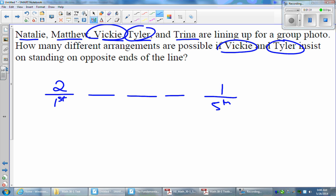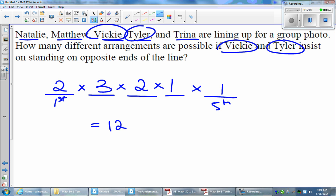Now we can fill in the middle. We have Natalie, Matthew, and Trina, so we have three options for the second spot. Once we choose one person, we only have two people to choose from for the third spot, and for the fourth spot, only one person remains. Using the fundamental counting principle, we multiply all the options together: 2 times 3 times 2 times 1 times 1 gives us 12 different arrangements.